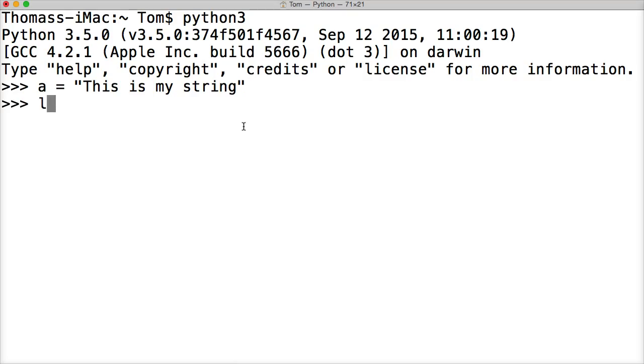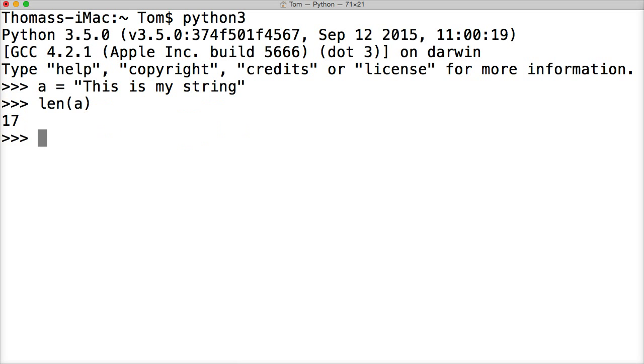Then we want to get the length of this string. So we do len, parentheses, a, closing parentheses, hit return. And it returns to me the number 17.